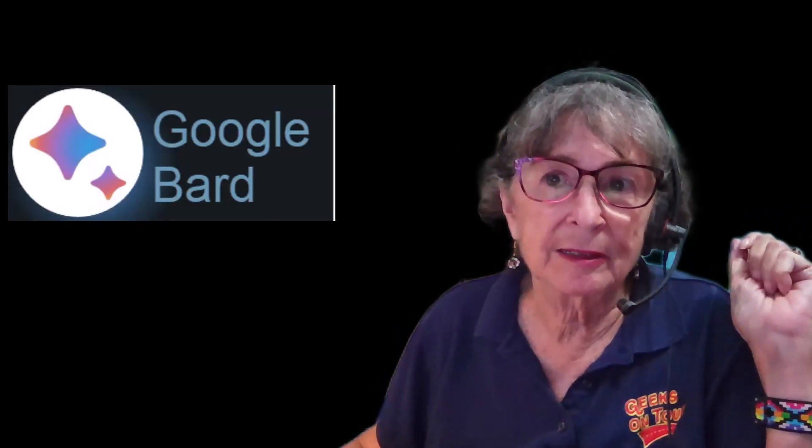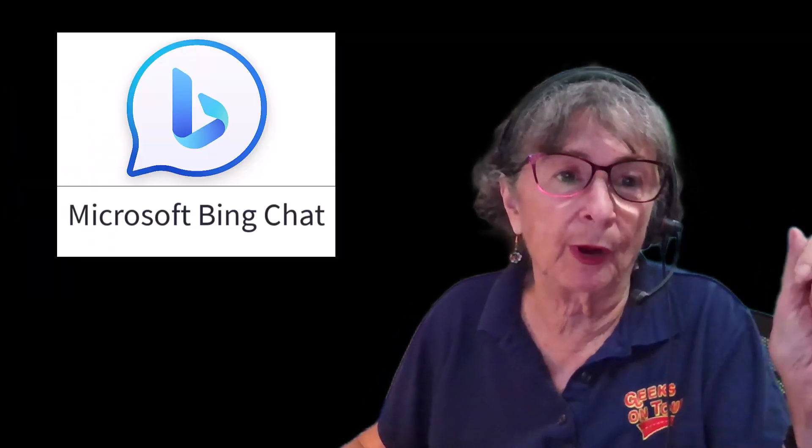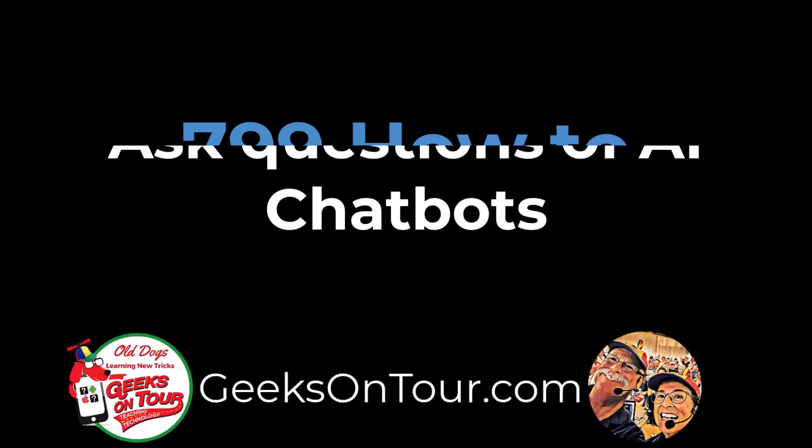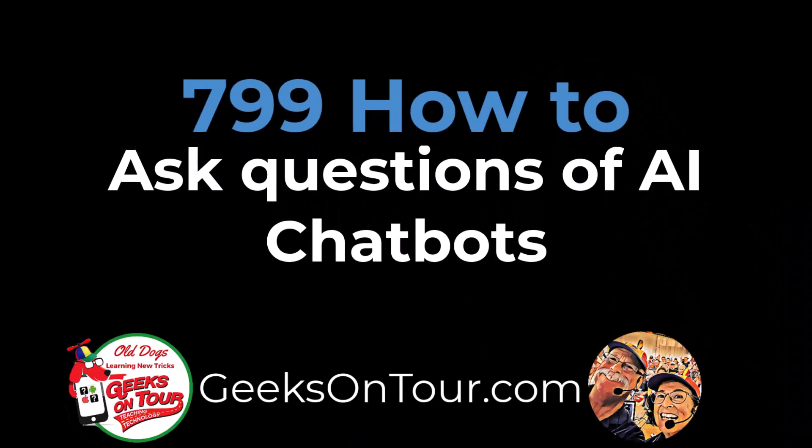So those are the three main chatbots today: ChatGPT, Google Bard, and Microsoft Bing Chat, and how to access them on the computer. You can do the same thing on a phone. Have fun chatting.